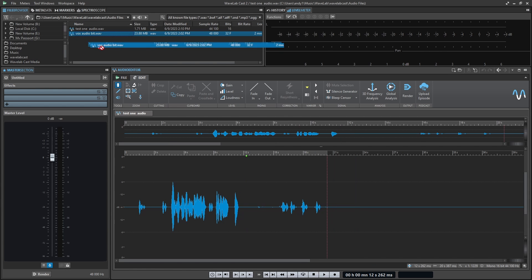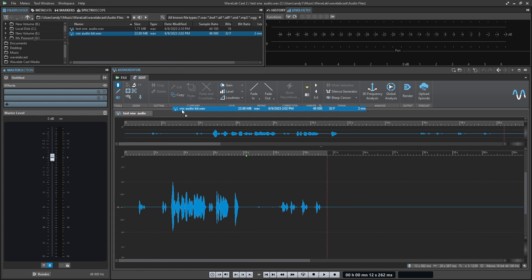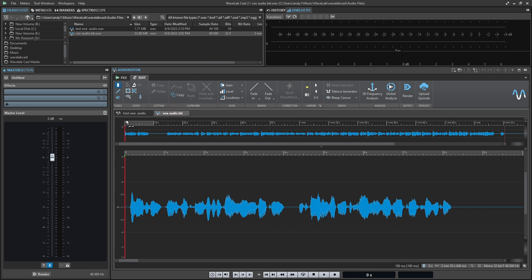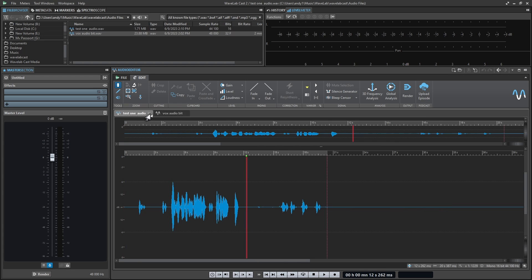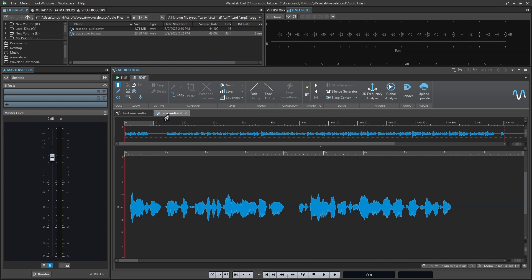And besides recording, you can drag in audio from file locations. You can have multiple files open at one time.